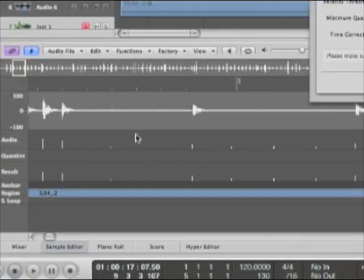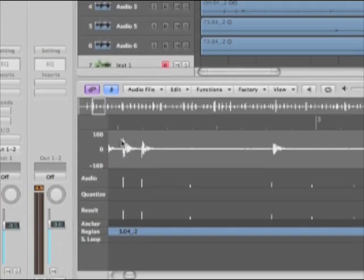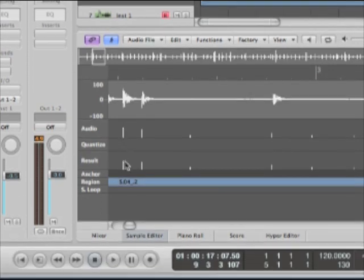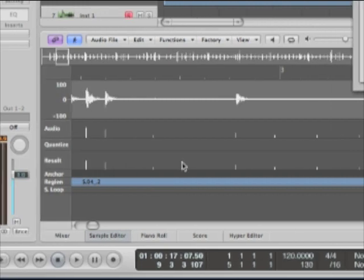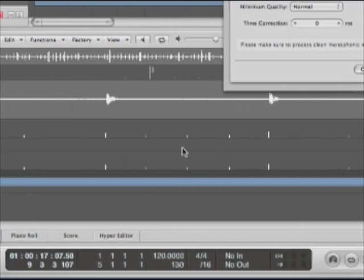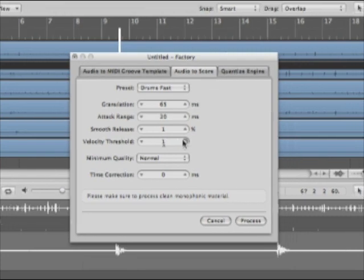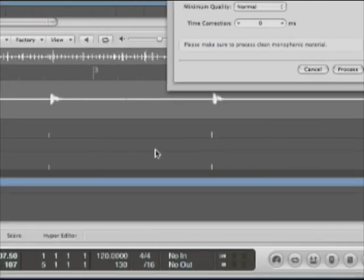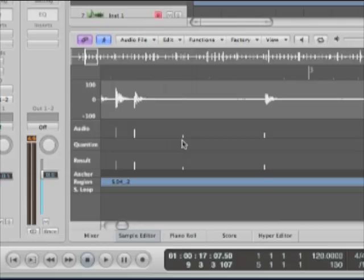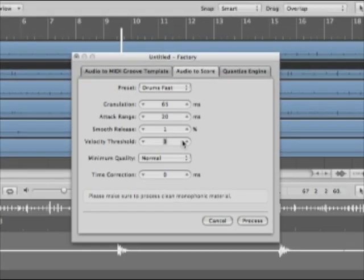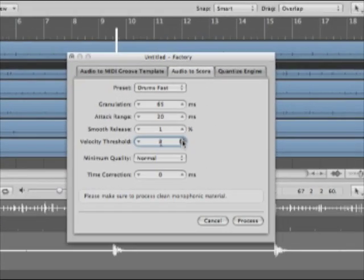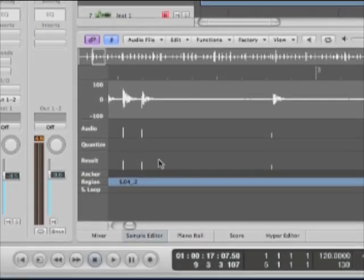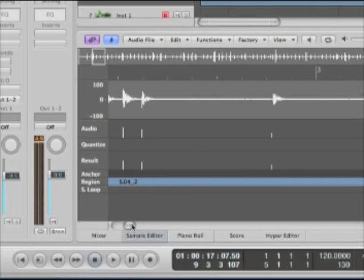Now looking down here, what we want are to see the transients and then the results. We want to see those on the transients, but not in this empty space where maybe a hi-hat or a cymbal was hit. So we're going to take the velocity threshold up. And you'll see that these start disappearing. We still have one here. So let's take that velocity threshold up. I'm going to take it up to about 15 or 16. We see that there's nothing in between these now.